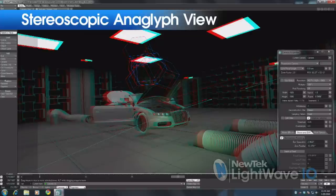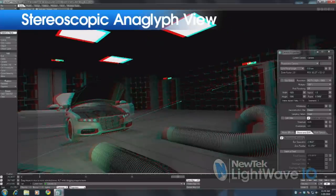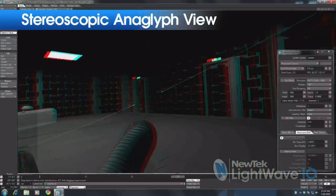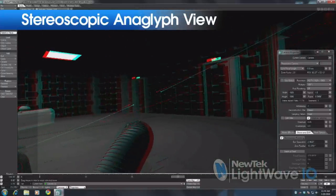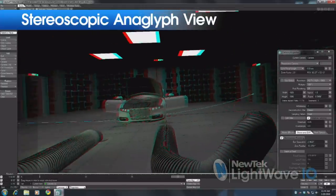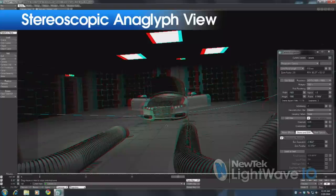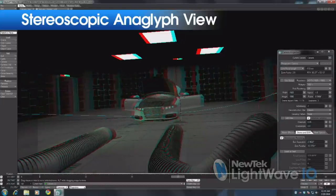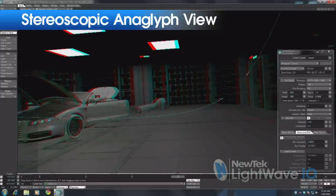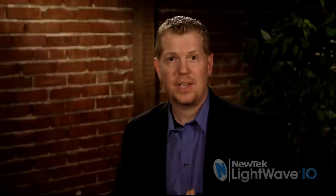With the stereoscopic support, you can actually change your inter-ocular distance dynamically, move the convergence point, and see all of that in the viewports as you're working. It's a really cool new feature in both layout and core.